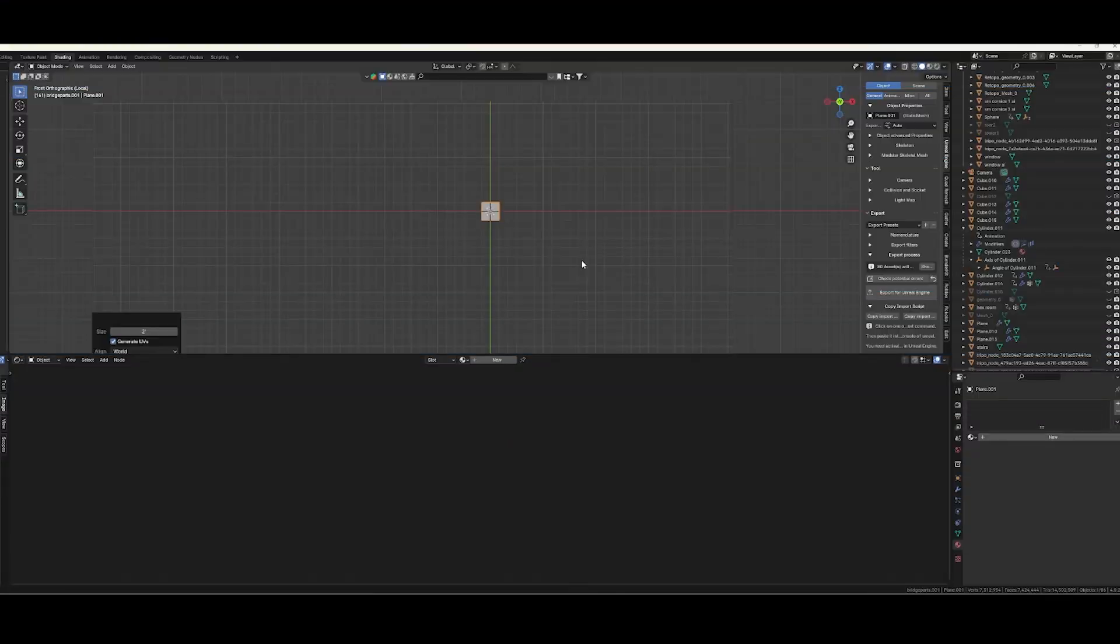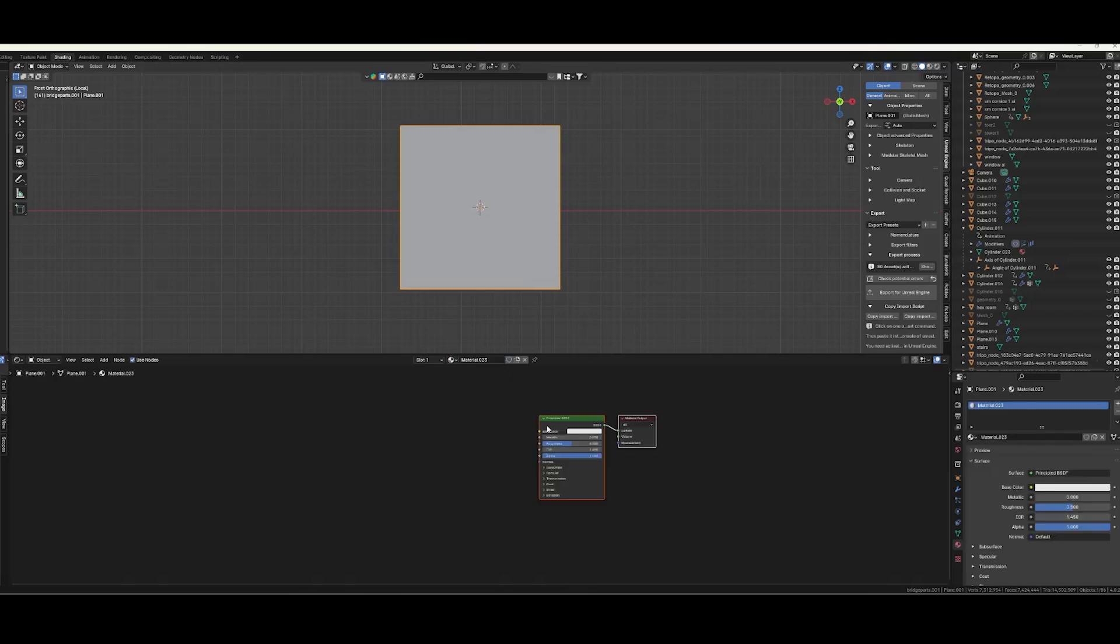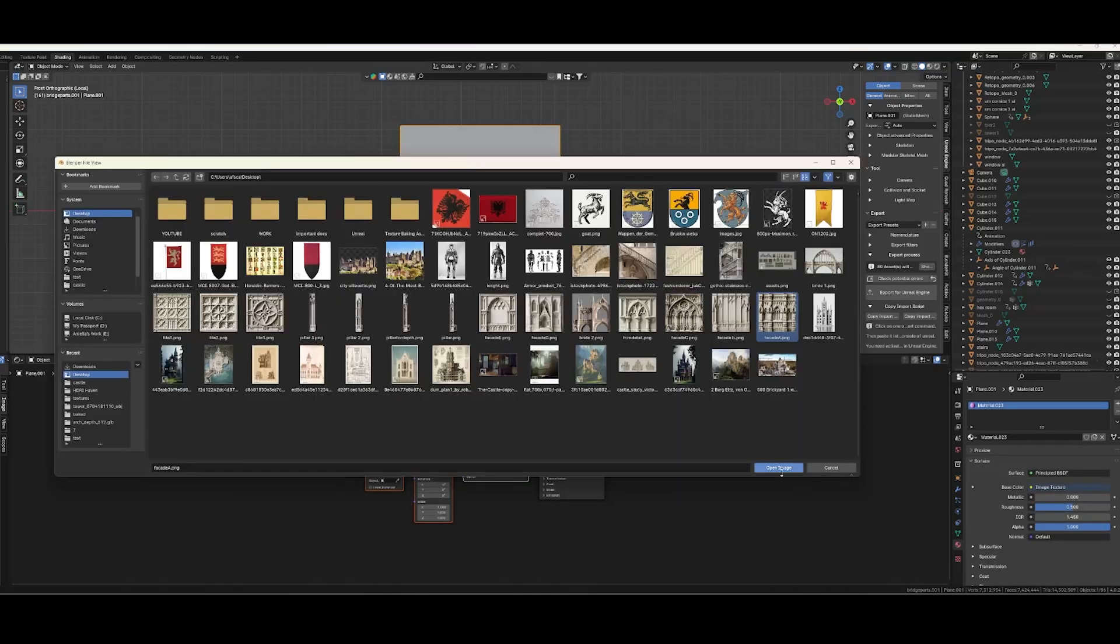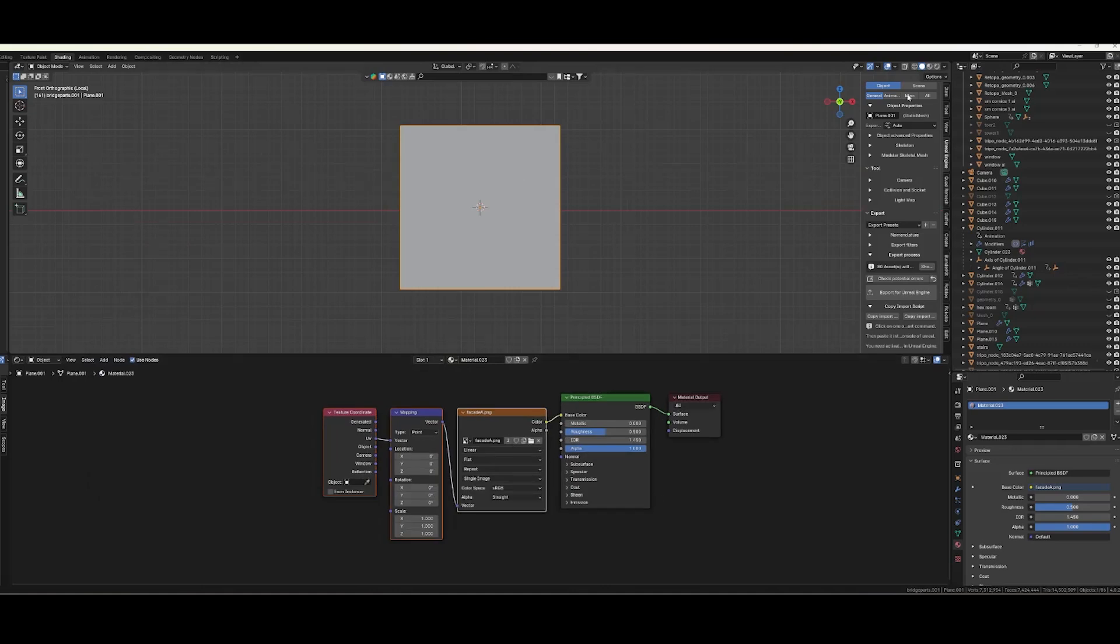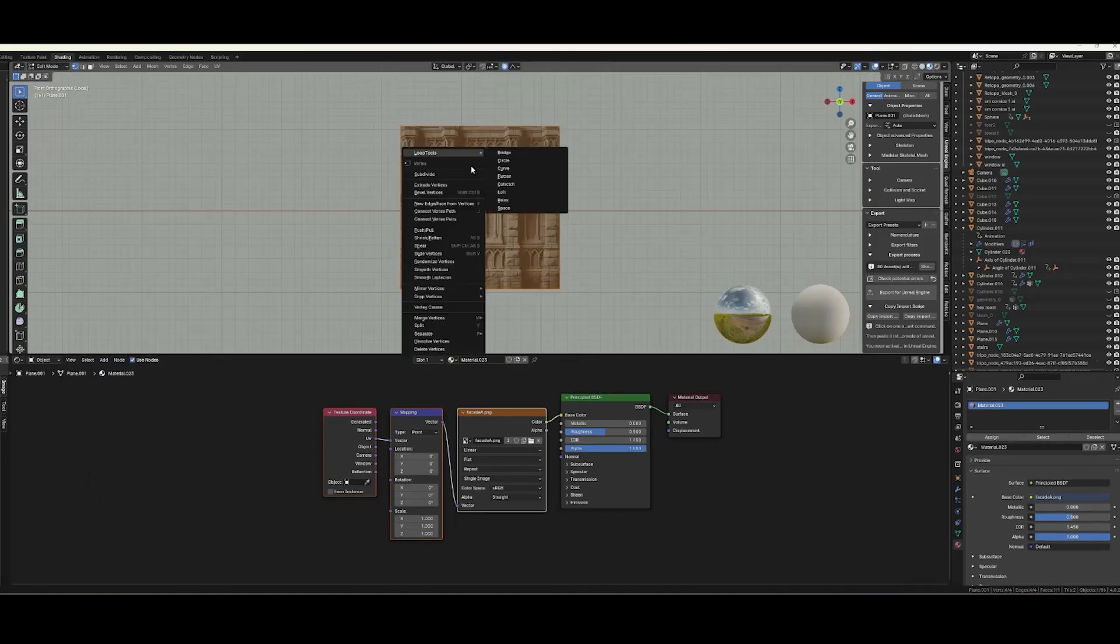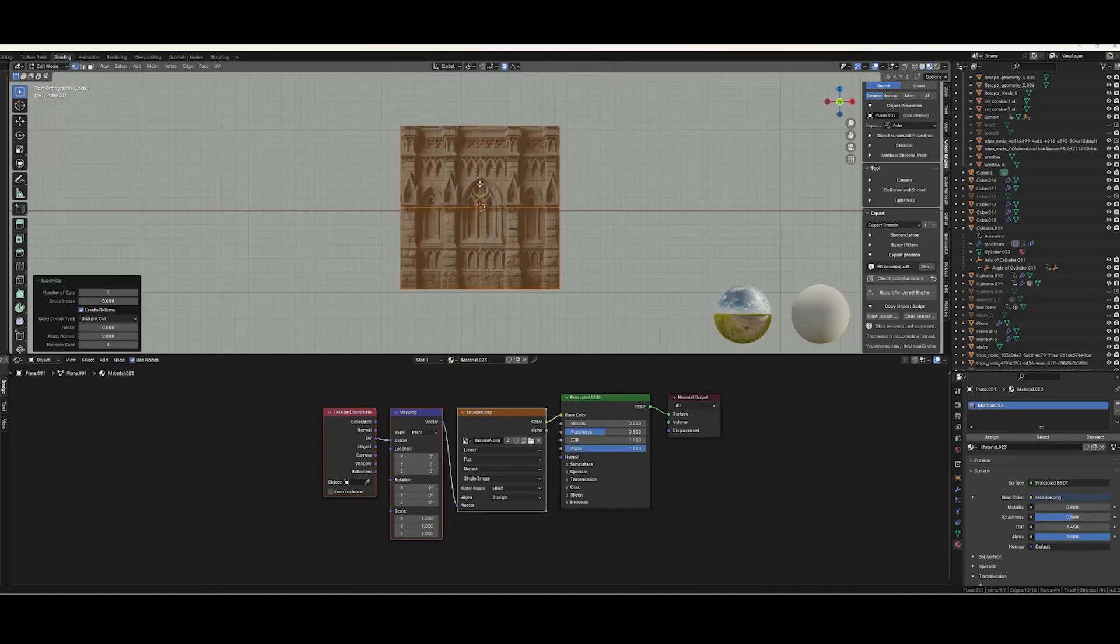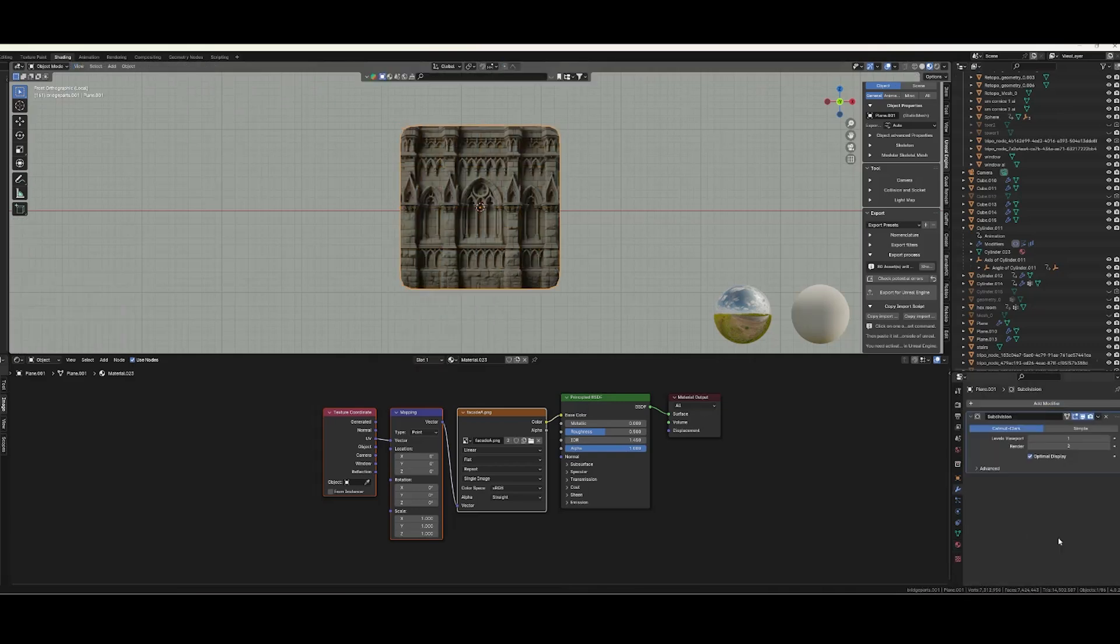Now I'm going to open up Blender and add a plane. Create a new material, input the image that we just created as the base color. Turn on material view so you can see it. Now we're going to subdivide our plane a few times. Add a subdivision modifier and play with the settings.